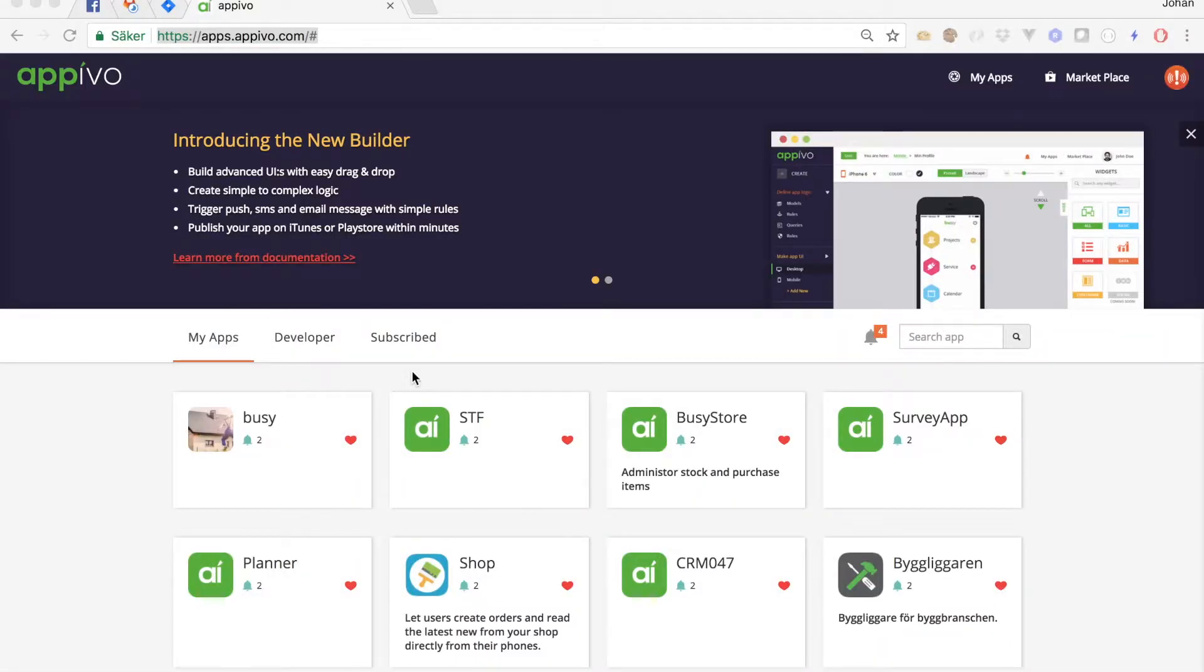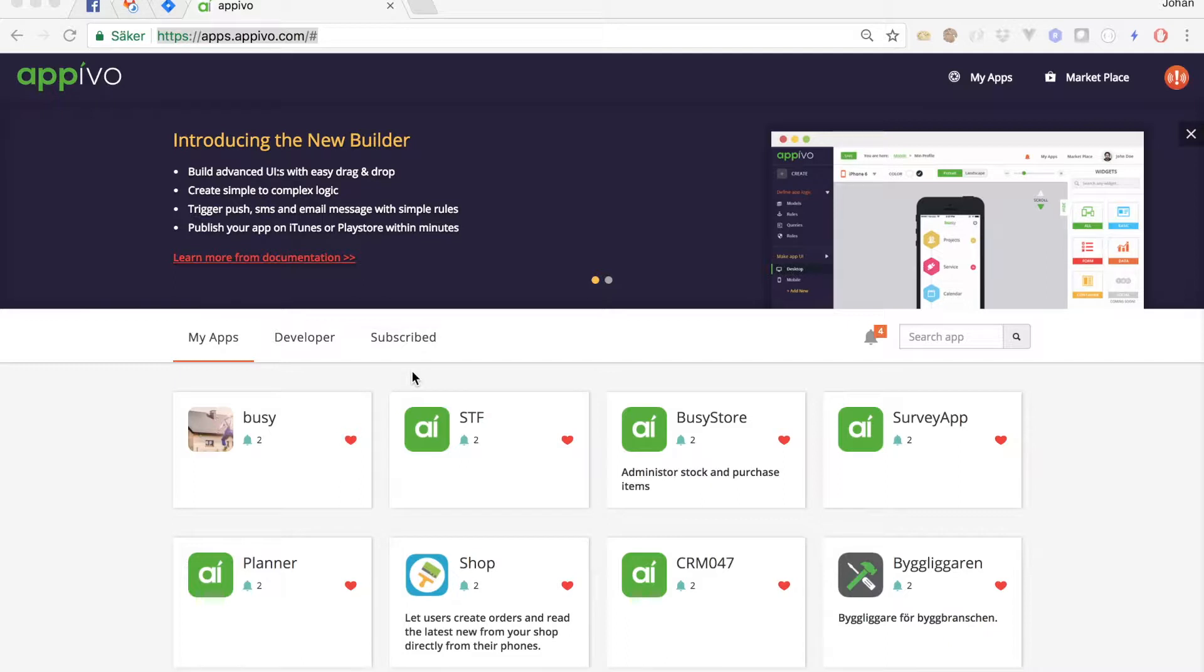Hi, this is Yuan from Appivo again. Welcome to this tutorial. In this one I will show you how to create a very basic application using our app wizard.